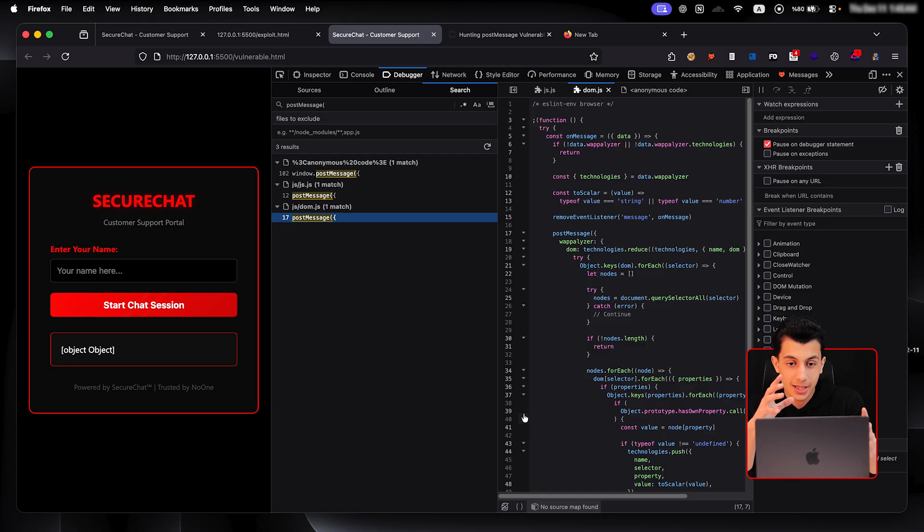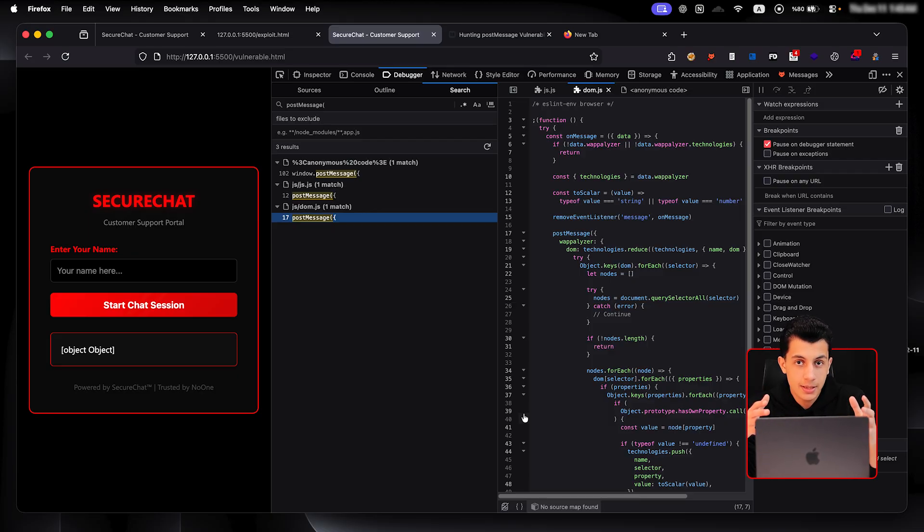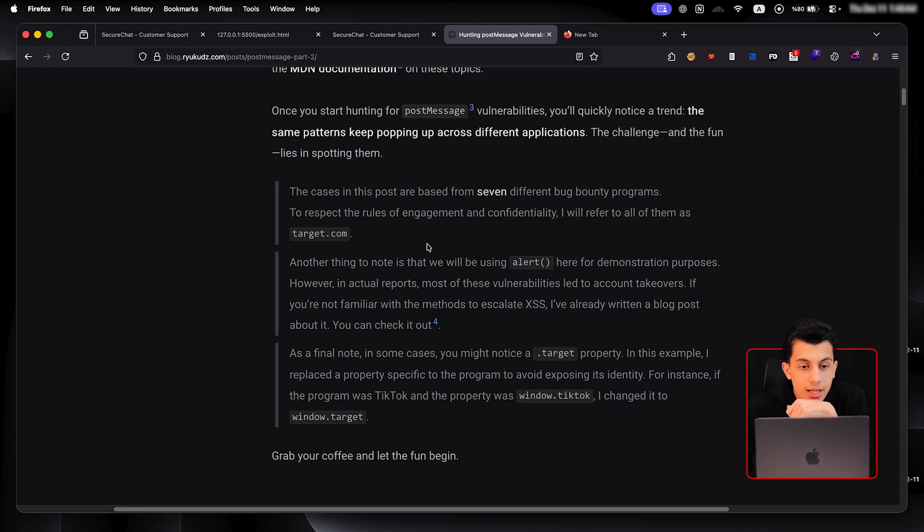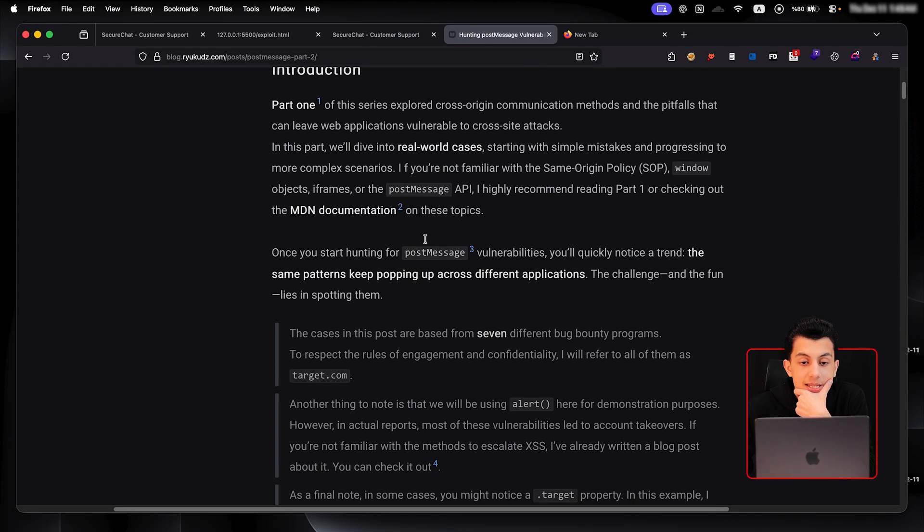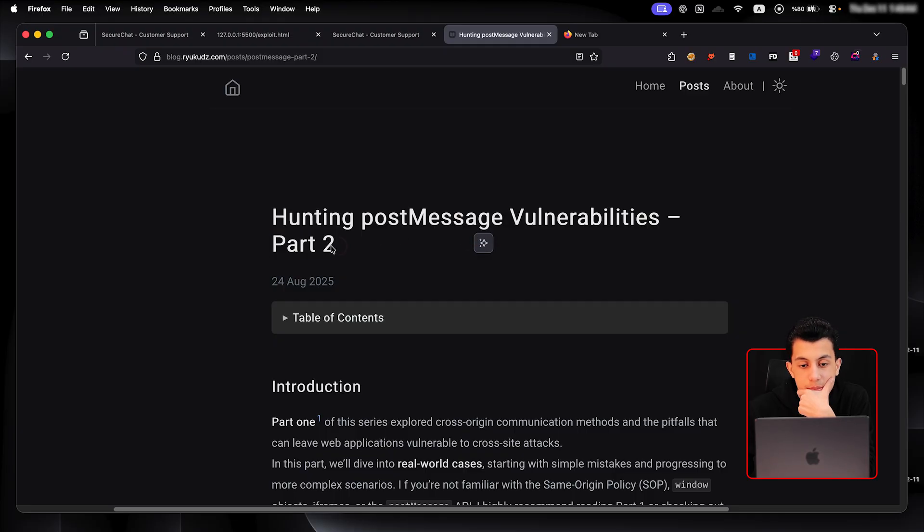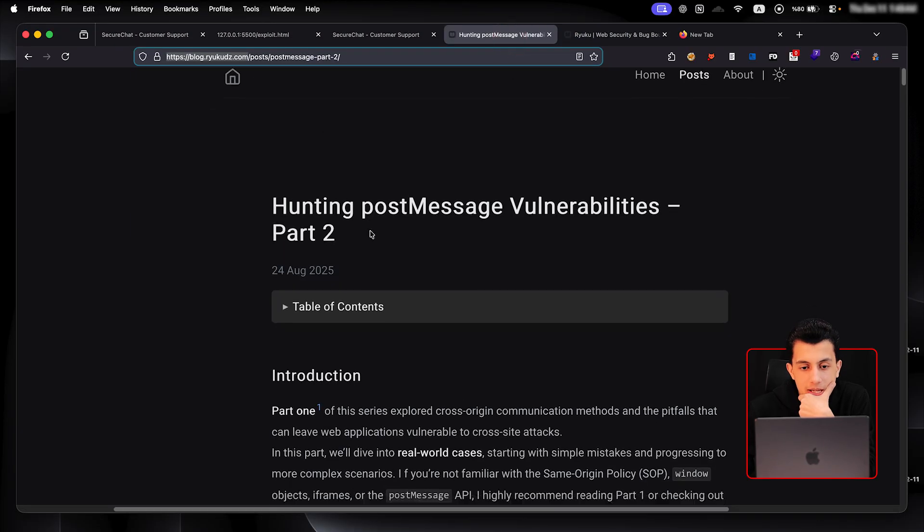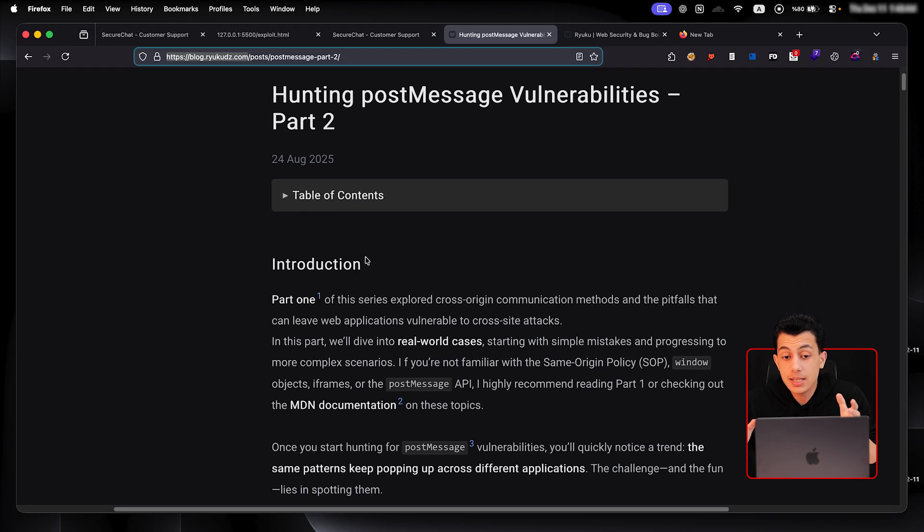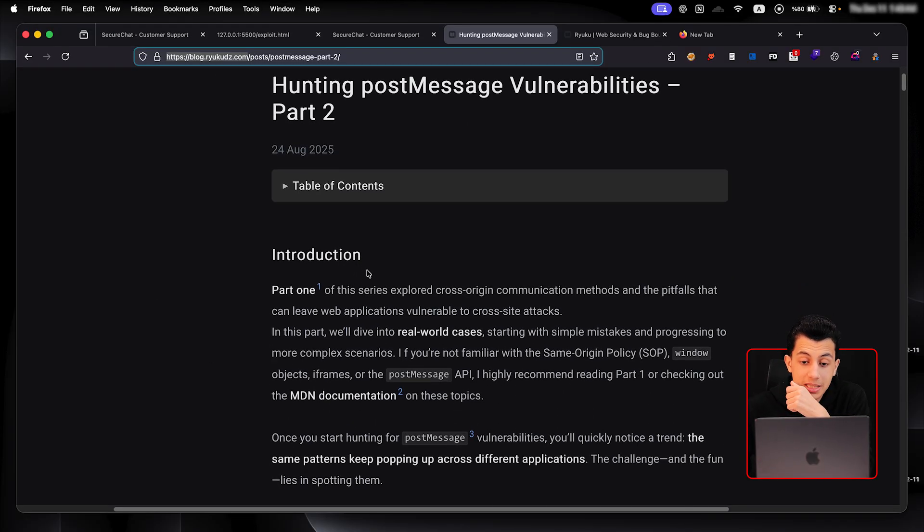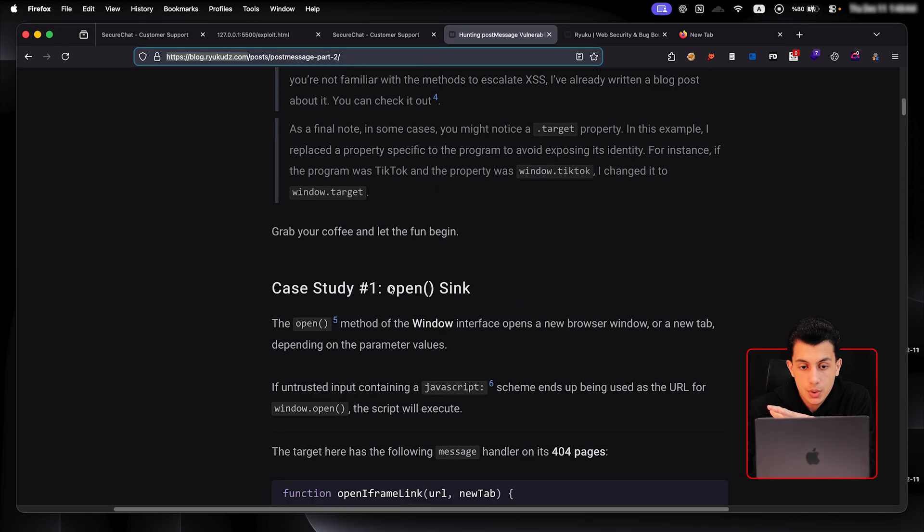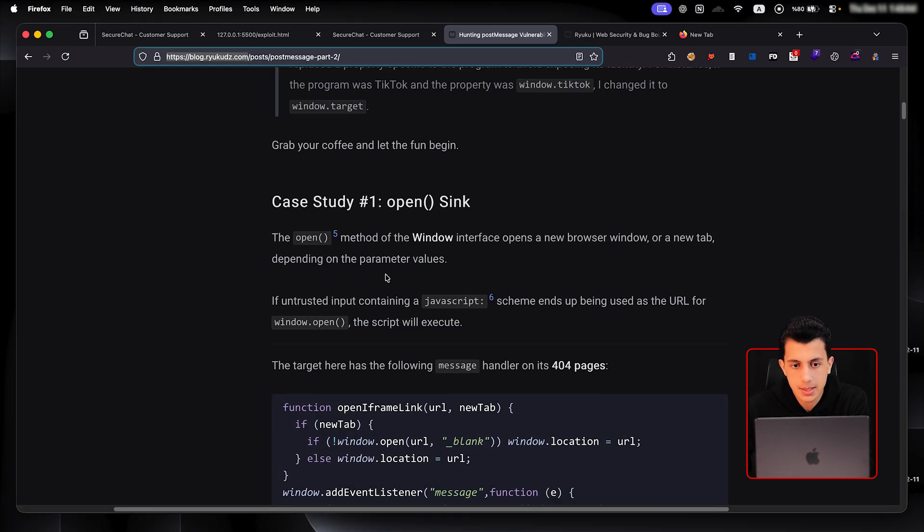Actually, I thought about creating like a multi-level lab for this vulnerability and explain them together. But at the end, it's just lab. And instead, I will just show you some case studies and explain them to you. So right here, we have this article. It's called Hunting Post Message Vulnerabilities Part Two. It's by Malik. Okay, so here it's discussing some case studies for post message vulnerabilities for real world targets. Okay, so right here, I'm not going to explain everything. I will just explain three case studies.